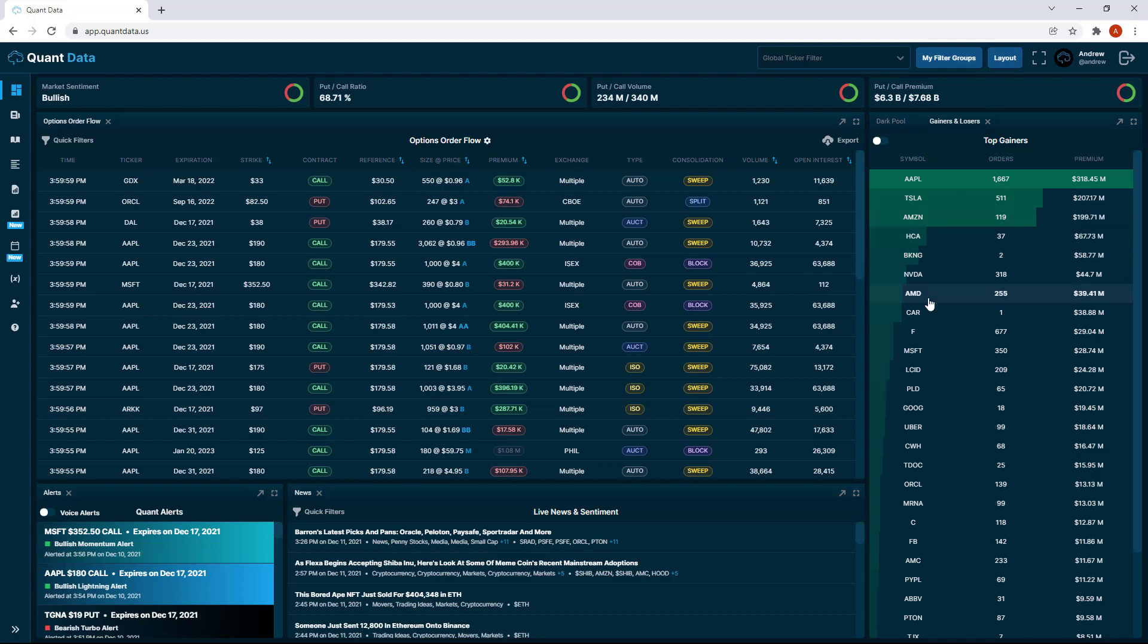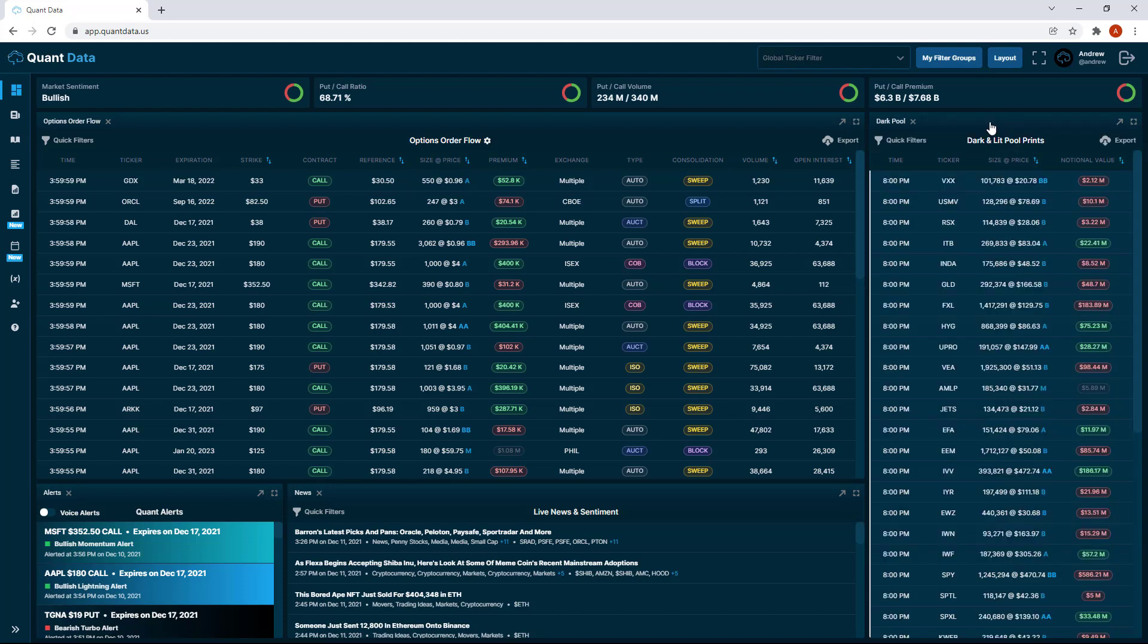Along with this, you now have the ability to X out these tabs as well if you just want to remove something entirely from the dashboard. For example, we can click the X on the gainers and losers tab and it'll just disappear entirely from the dashboard.